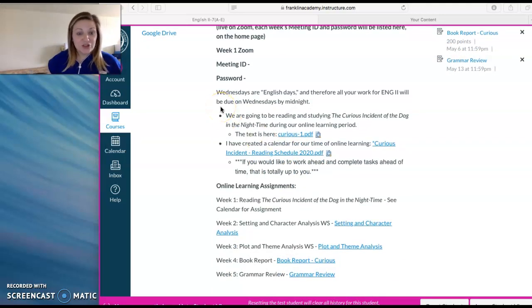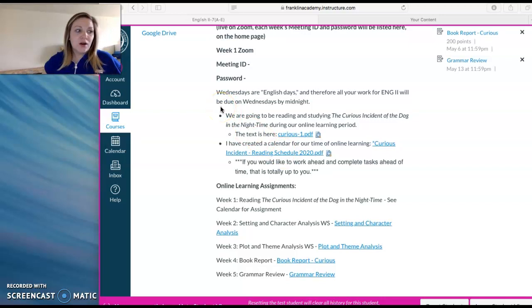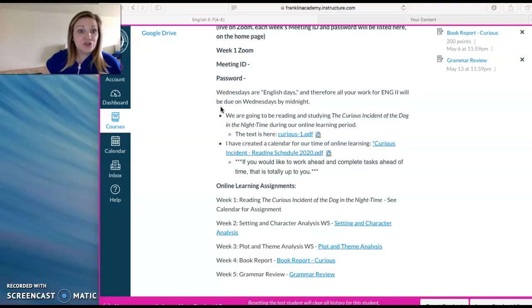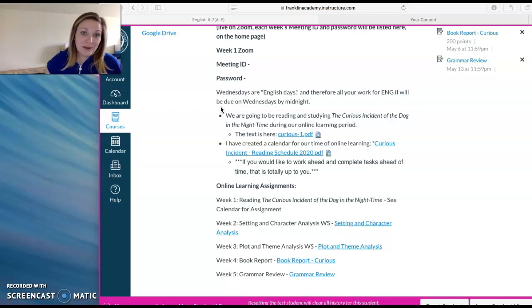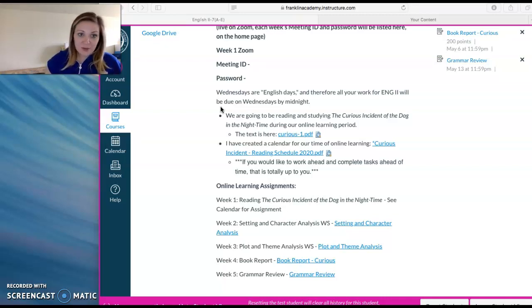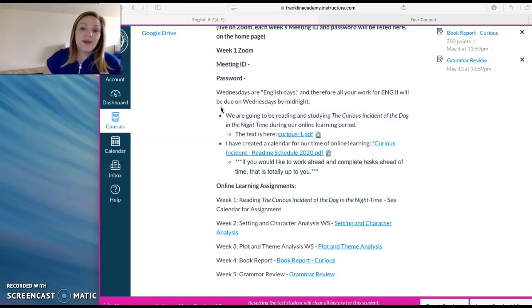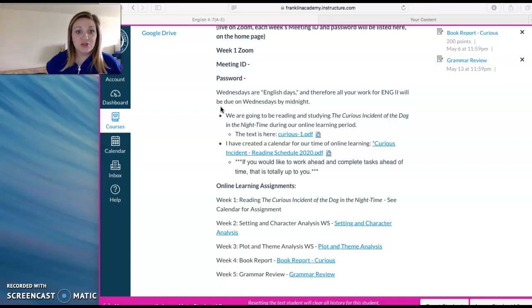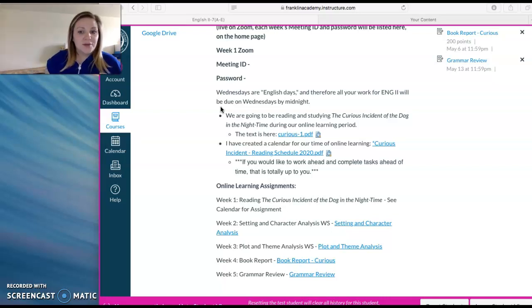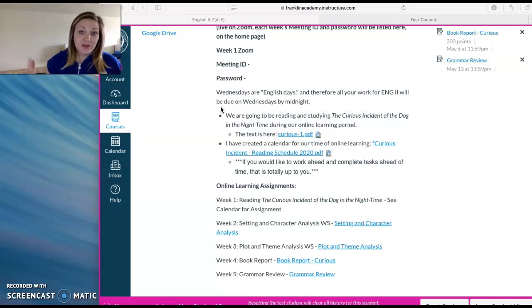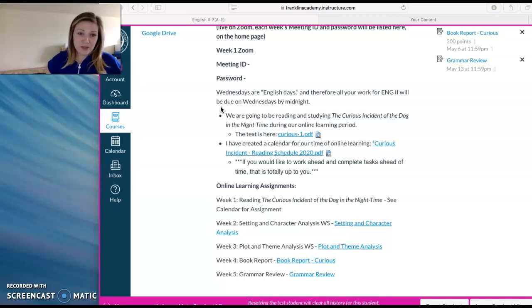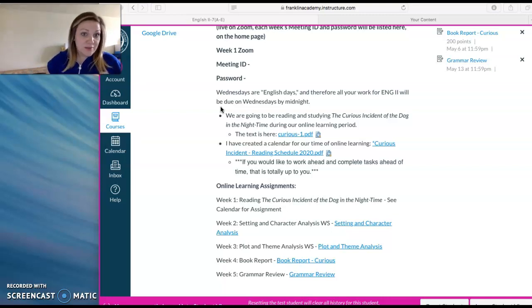Moving on, specifically for English, Wednesdays are your designated English day. So what that means is that all English assignments will be due Wednesday by midnight. No assignment will be due any other day at any other time. So you can always count on English is due Wednesday at midnight. It should help you keep organization pretty well with all your other classes that you're completing online. If you have any questions, just email me. I am here to answer them, doesn't matter how small the question.